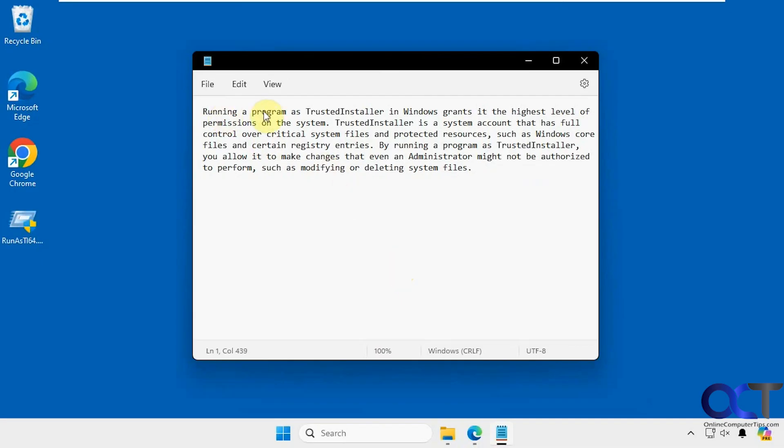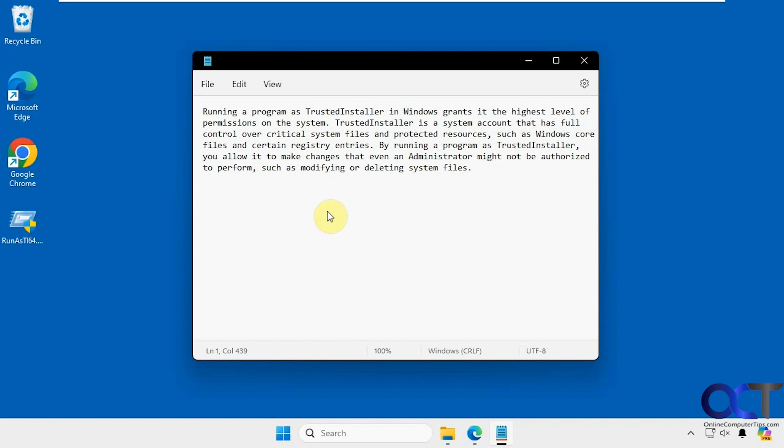I have a definition of Trusted Installer in Windows. Running a program as Trusted Installer grants the highest level of permissions on the system. Trusted Installer is a system account that has full control over critical system files and protected resources such as Windows core files and certain registry entries.